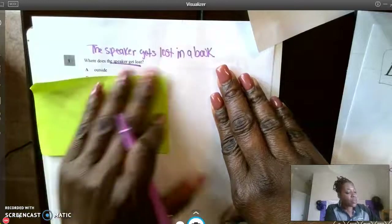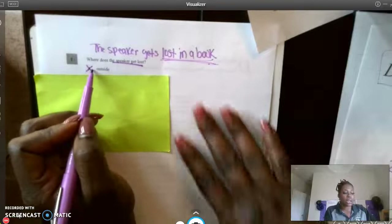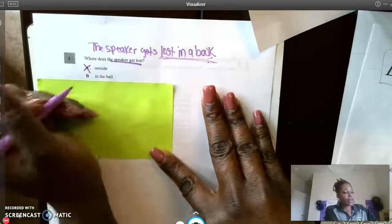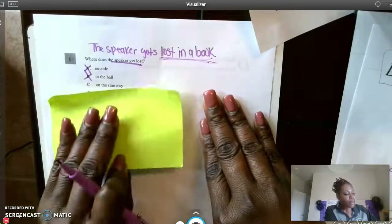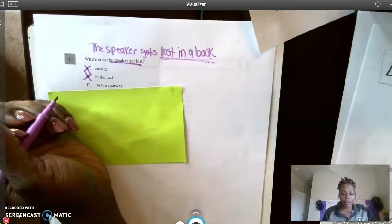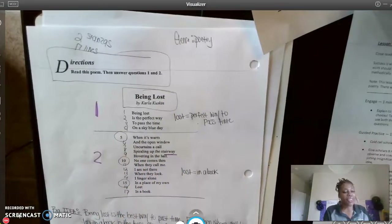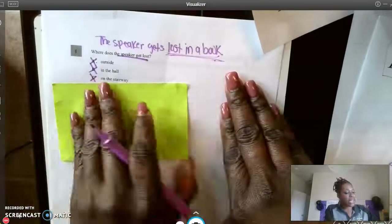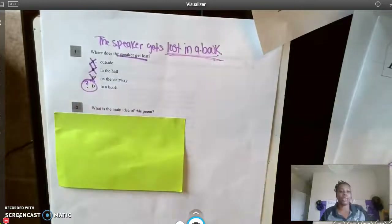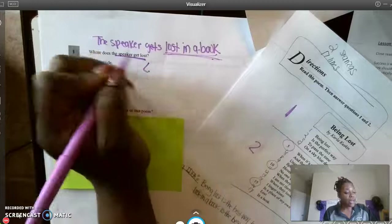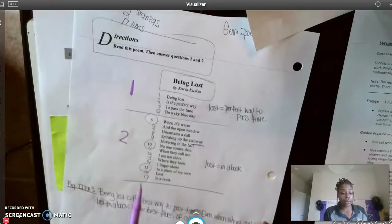Now I'm going to unveil my answer choices. A says outside — that is not what I wrote. B says in the hall — not text evidence. C says in the book — I can match that. D says in the stairway. They did mention 'spiraling up the stairway, hovering in the hall,' but that wasn't the main location the speaker got lost. Without a shadow of a doubt, D — wait, C is my answer. It matches what I wrote, and my text evidence comes from line 17: 'in a book, lost in a book.'